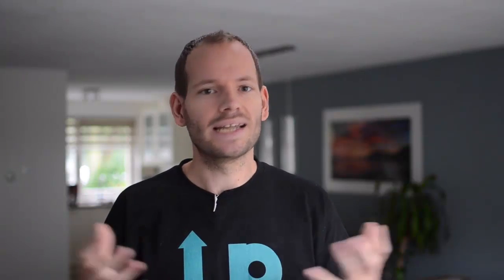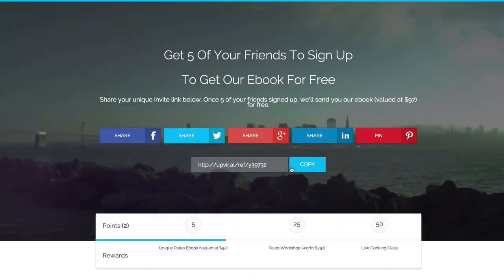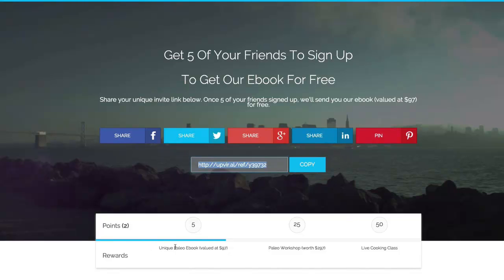Before I show you the dashboard, let me show you why this works so well by giving you a quick example of a viral giveaway campaign. So let's say you want to run a viral giveaway. The opt-in page is just like any other where people can enter their email address to get started. The thank you page is where the real magic happens, because every single person that signs up gets their own unique invite link. So you can say, for example, get five people to sign up and you'll get access to this e-book.